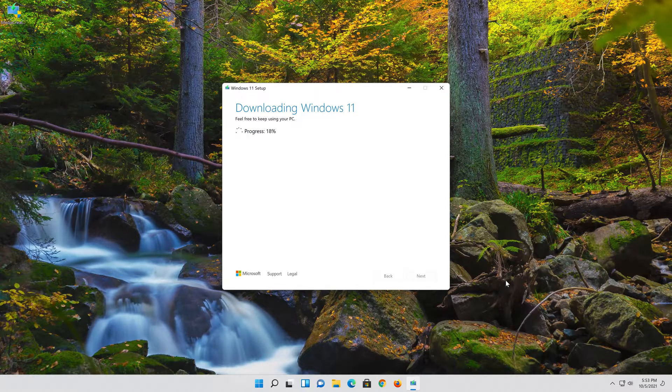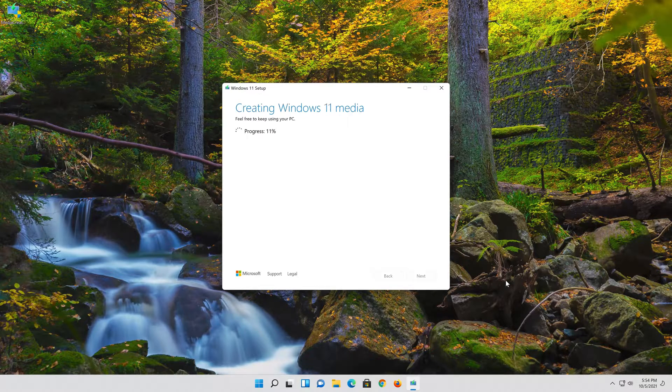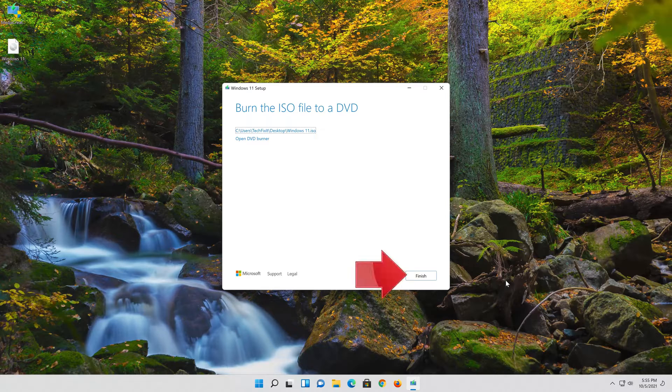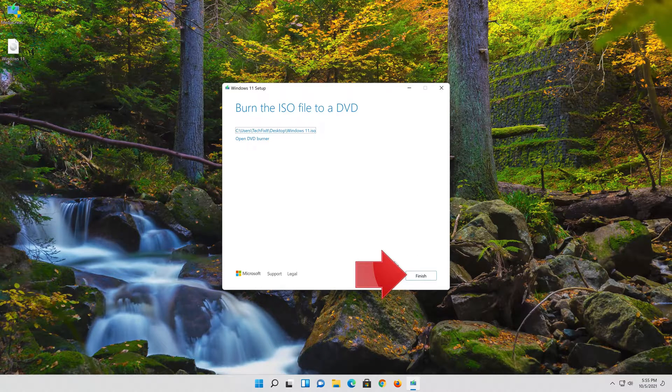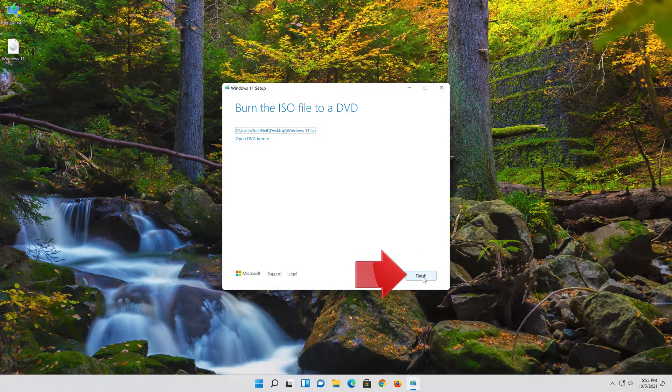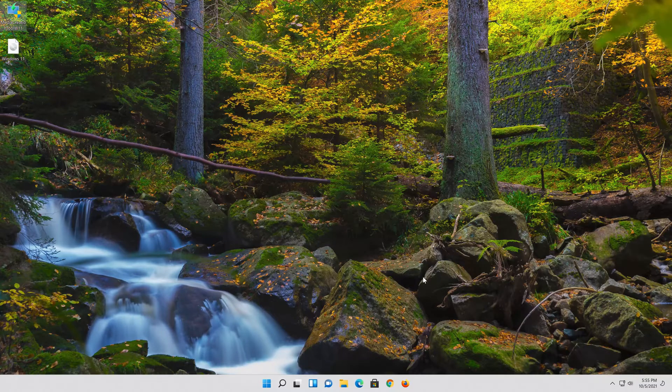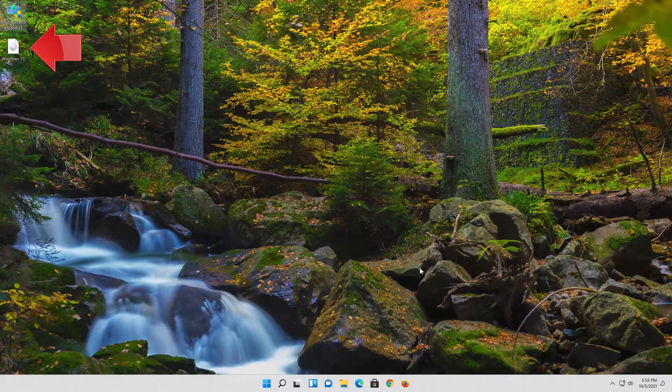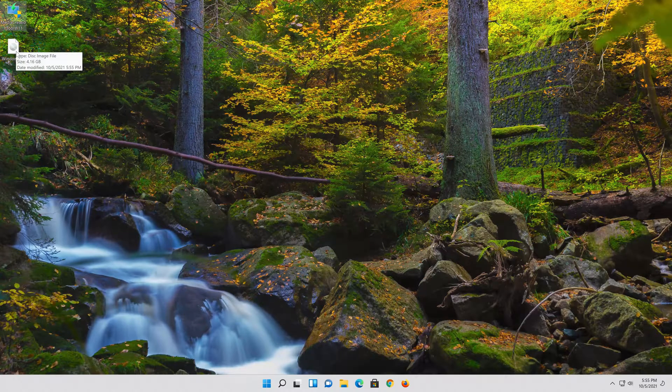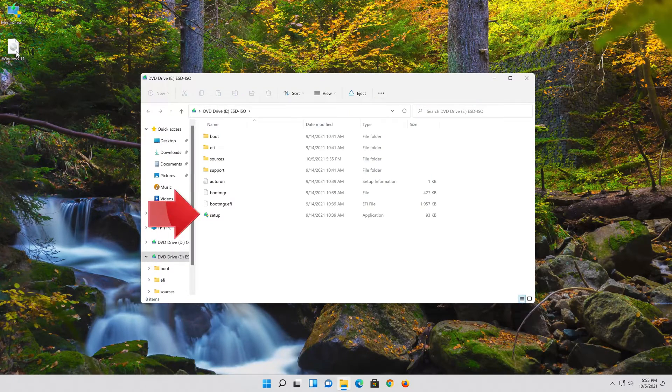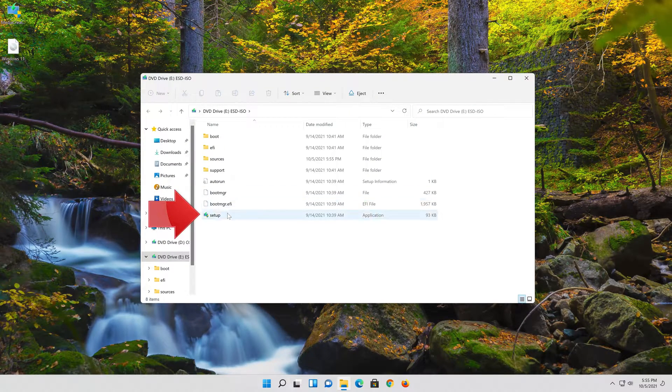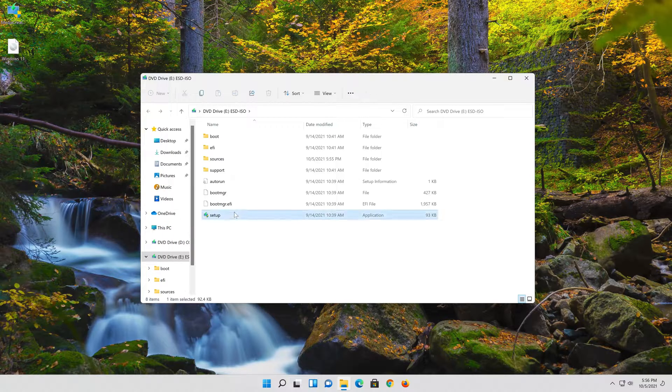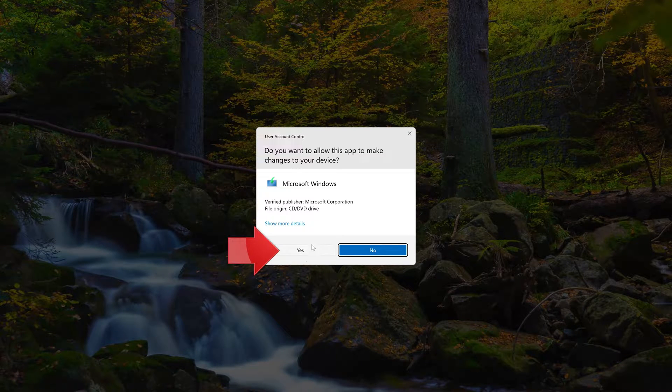Wait for the file to be downloaded. Press Finish. Double click the Windows 11 ISO file. Click on Setup. Press Yes.